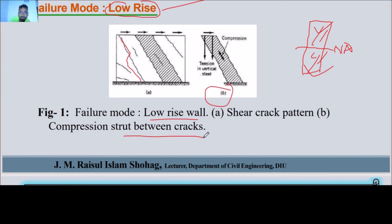That means the tension, the compression, and the diagonal — which is a shear wall reinforcement — all interact. We can see cracks forming due to the lateral force acting on the shear wall.